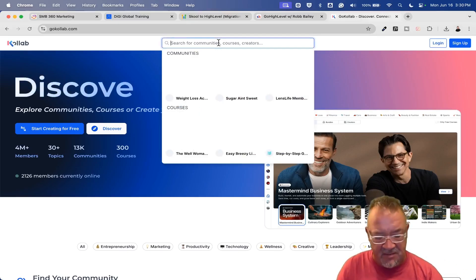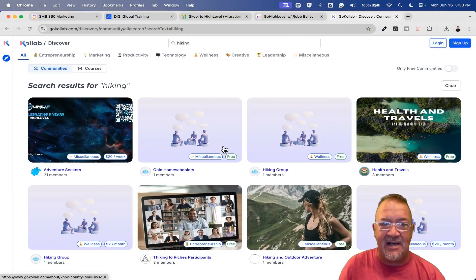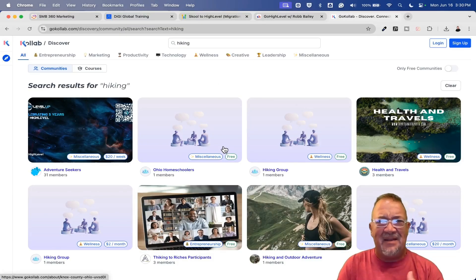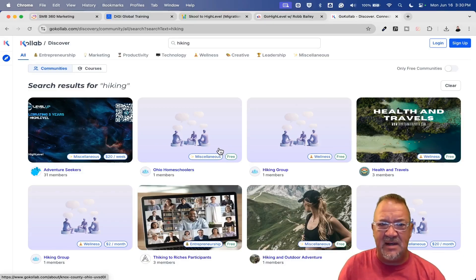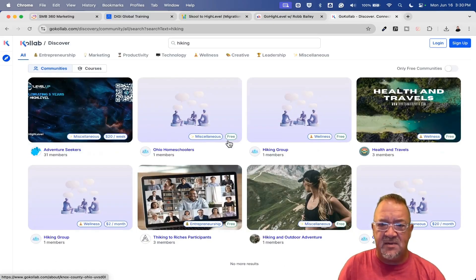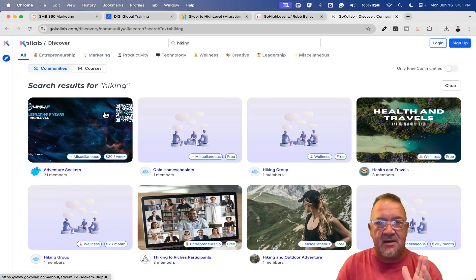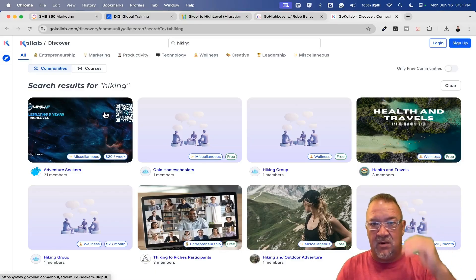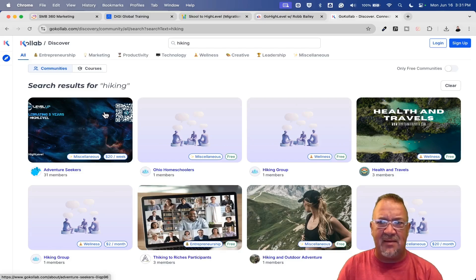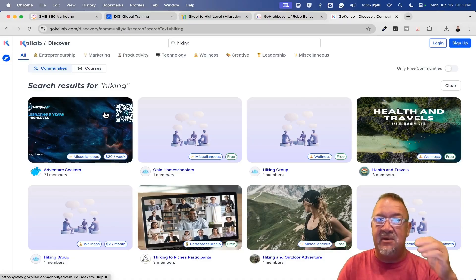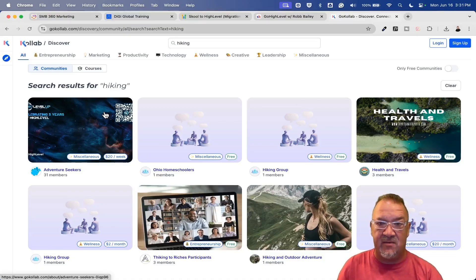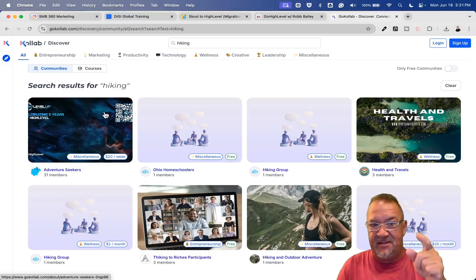If you want to sit back and search for communities — just search for hiking, for example — it's like Meetup, where you search for different groups. You can pull up all different groups matching your topic. The GoCollab.com website is one of the key benefits of moving to High Level communities because you get that exposure on the GoCollab site as it continues to grow. Once Tony Robbins and Dean Graziosi move their platform over, you're looking at millions of communities there. If you want to sell or have paid communities, this is the platform to put it on.